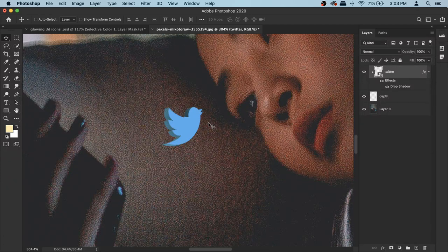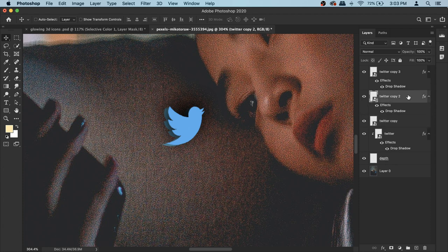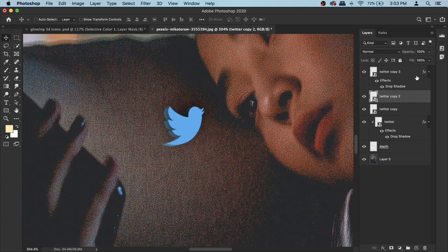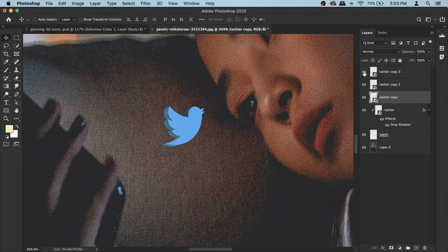My drop shadow settings are: distance 14, angle 83, size 49 — play around with it until it looks nice to you, then hit OK. Now we have a shadow and a pretty convincing-looking 3D logo. The depth part is done — it's actually more difficult than the glow, so you're done with the hardest part! Now make three copies of the Twitter layer by pressing Command+J three times. For these glow copies, remove any shadow effects by right-clicking and selecting Clear Layer Styles.